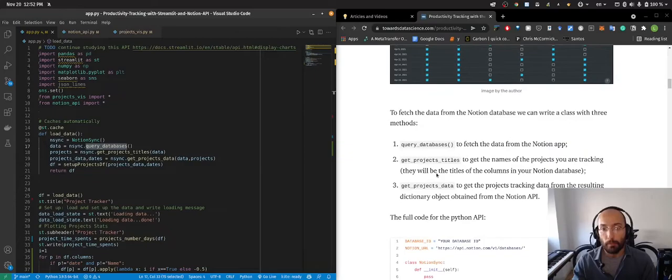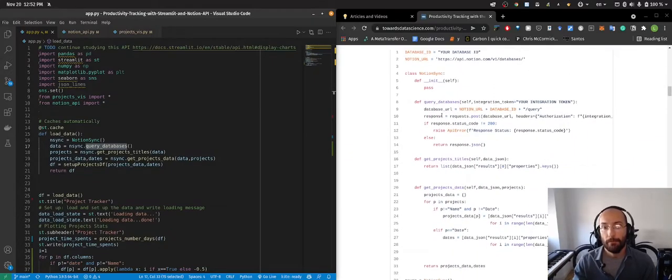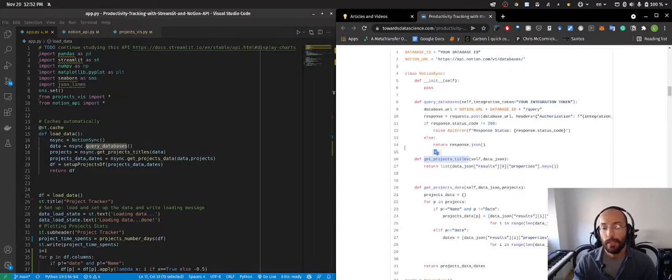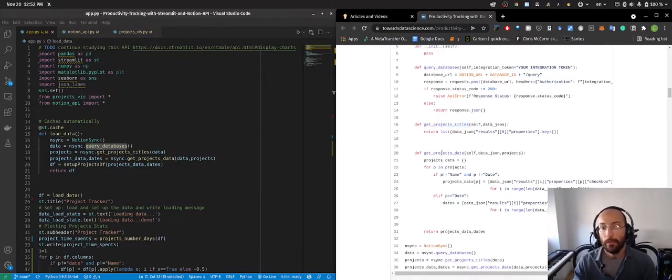And basically the little API has three simple functions. One to query the database, one to get the project's titles, and one to get the project's data.